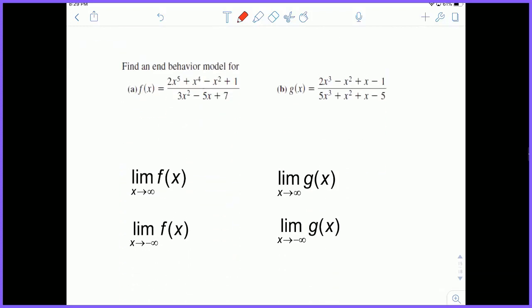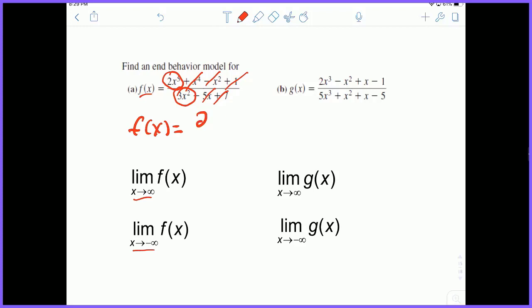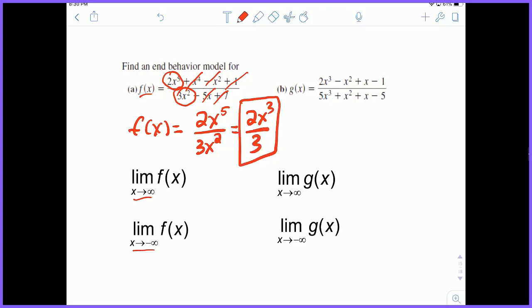Suppose we have this function f of x — a very large rational function with 2x to the fifth, x to the fourth, x squared, and all this stuff. When we're talking about an infinite limit, only the higher degrees matter; everything else doesn't matter. This applies only for infinity or negative infinity. So the end behavior model of that rational function is 2x to the fifth over 3x squared, which simplifies to 2x to the third over 3.